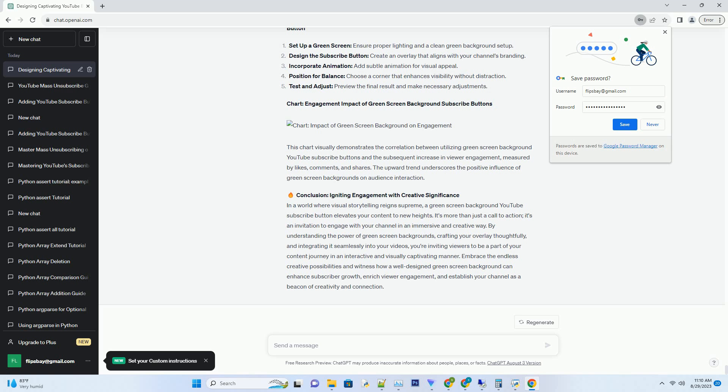Unleashing Creative Magic: The Power of Green Screen Backgrounds. A green screen background provides a canvas for limitless creativity. By replacing the green background with dynamic visuals, you can immerse your viewers in captivating landscapes, showcase your content's themes, and enhance the overall visual experience.